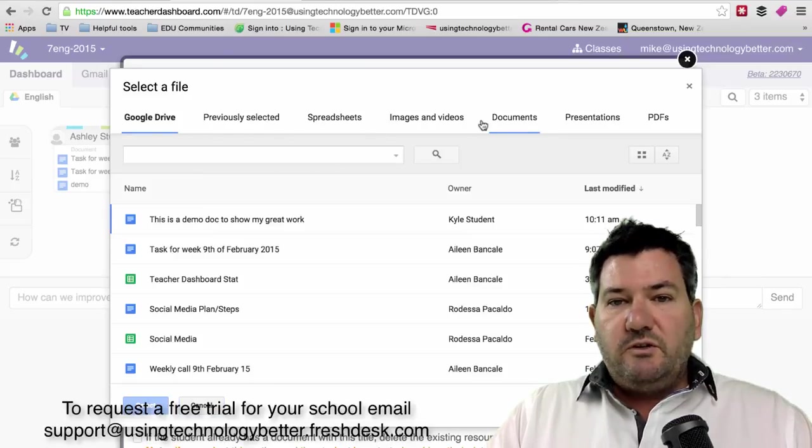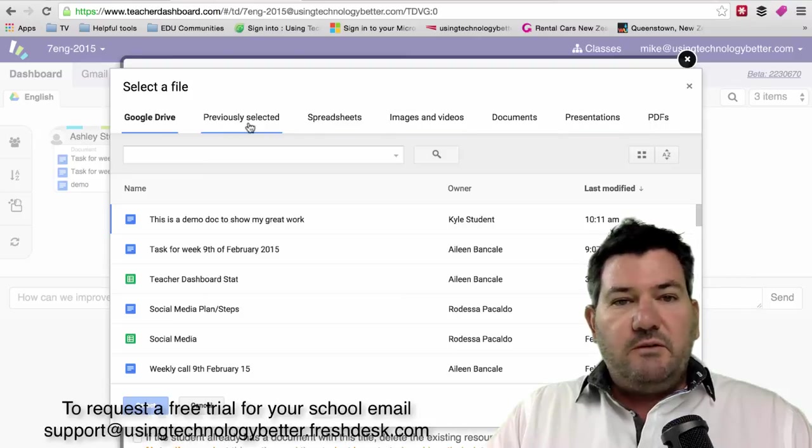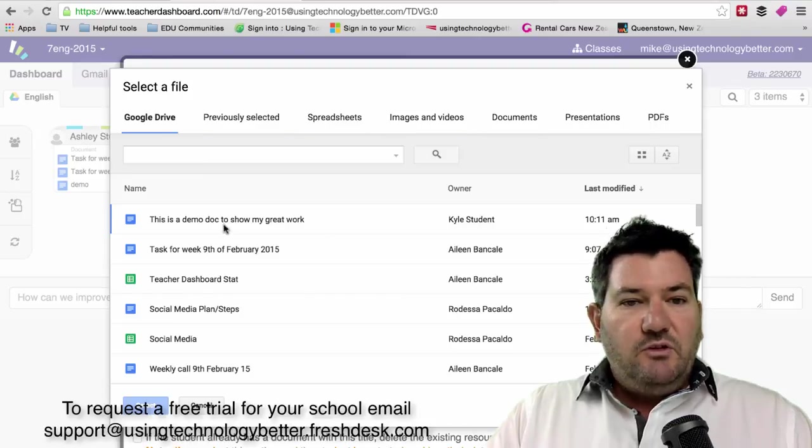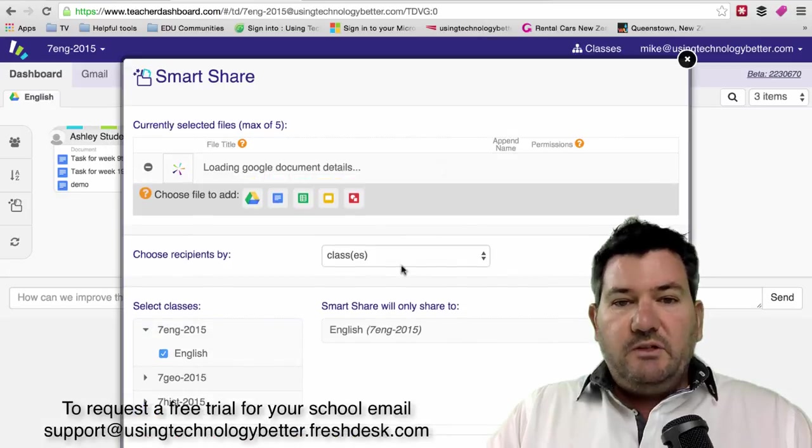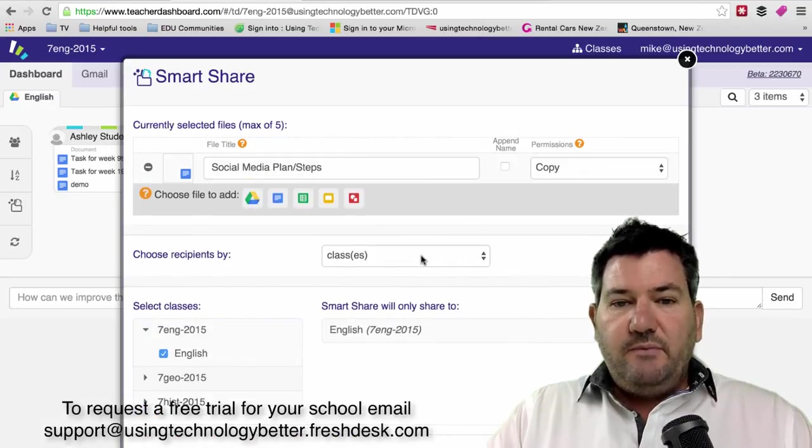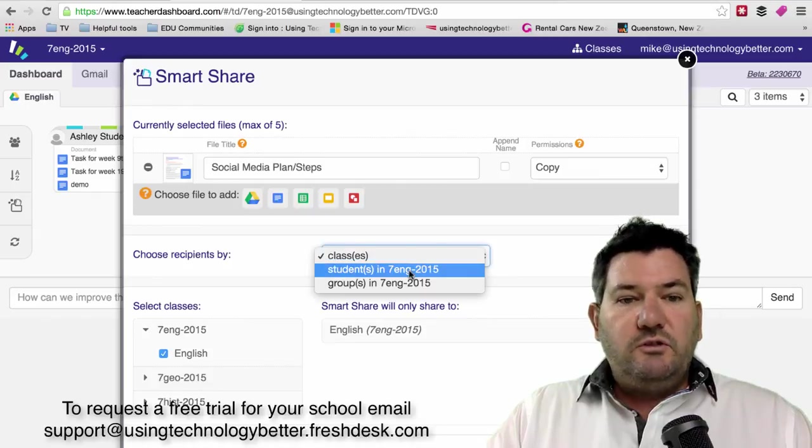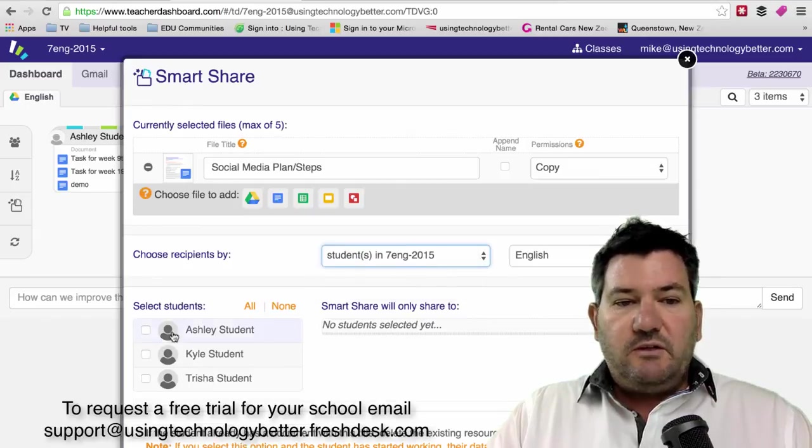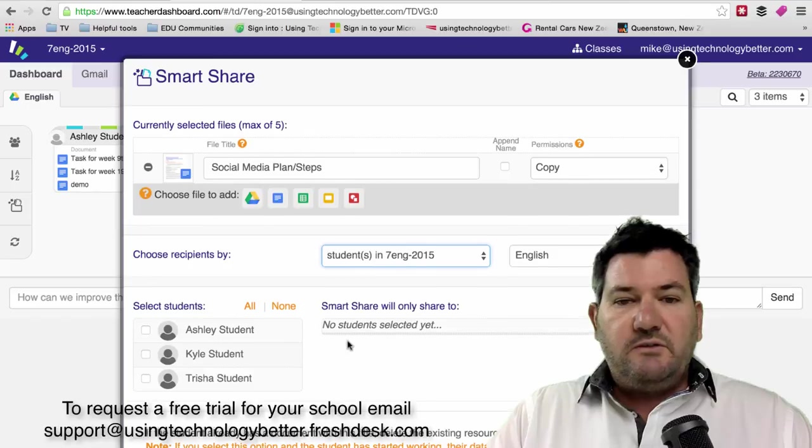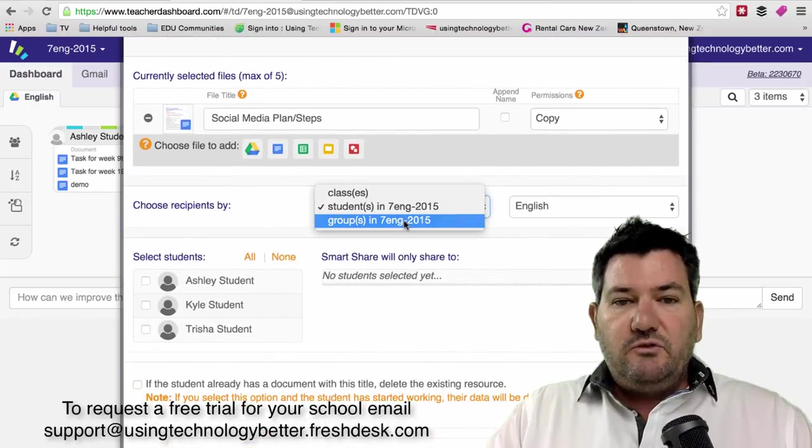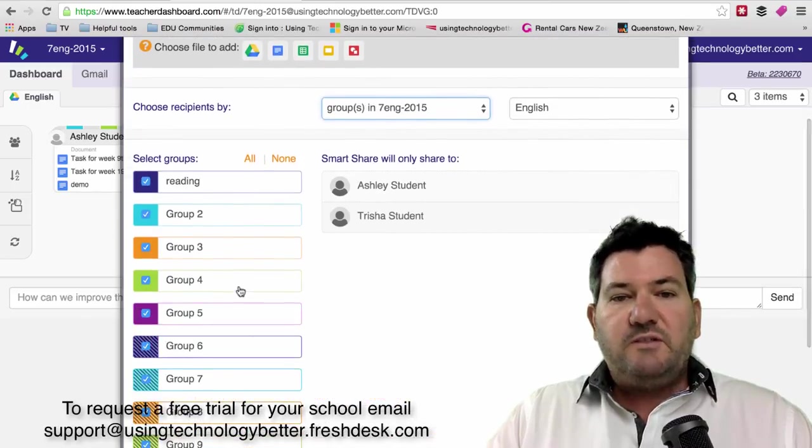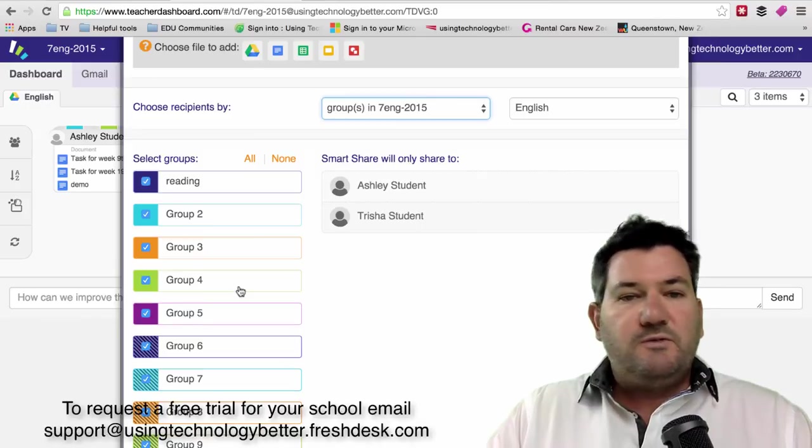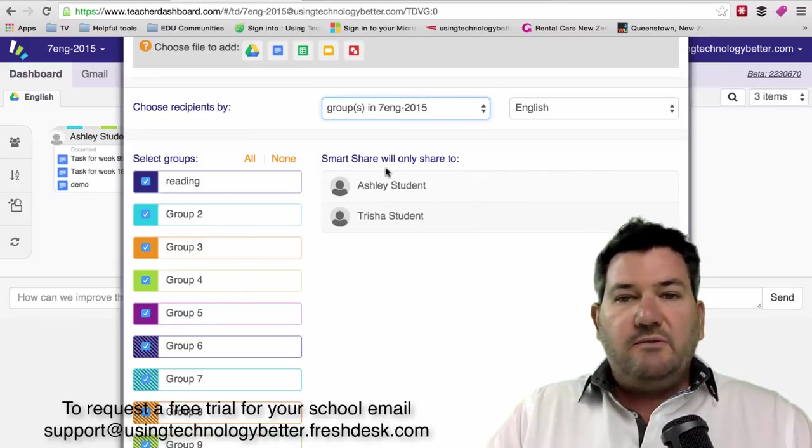You can see that you've got some extra options across the top here in like a toolbar fashion. You can choose the document that you want to share and you can send it to all the classes here or you can send it to your students. If we click on students, we get the option to choose which students we want to send to. If we choose groups like we used to, you can say I just want to send this document to this particular group of students, which is a really handy feature.